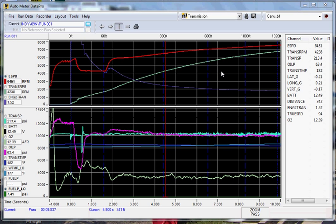Hello, we will be going over some of the basic setup features for the AutoMeter DataPro software.